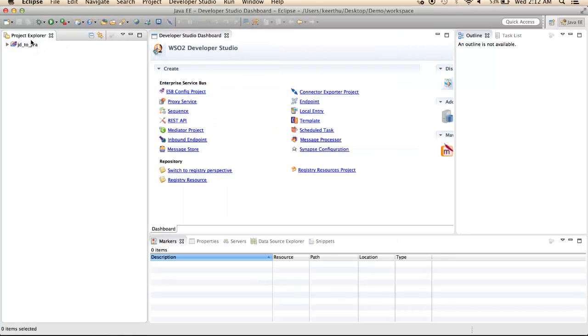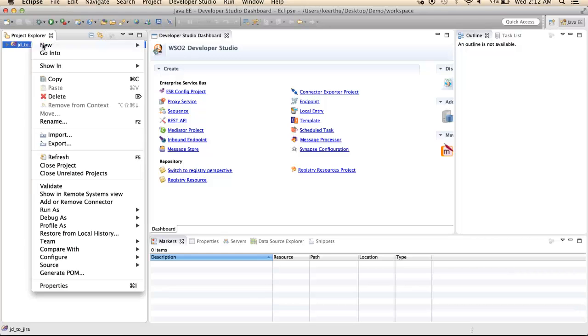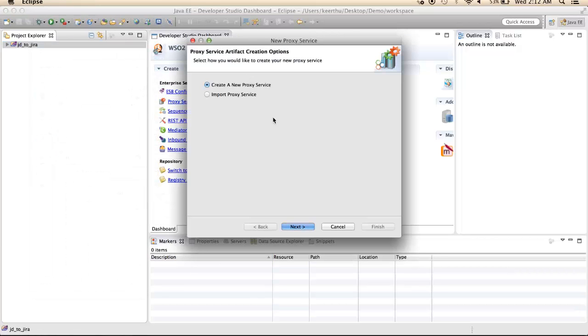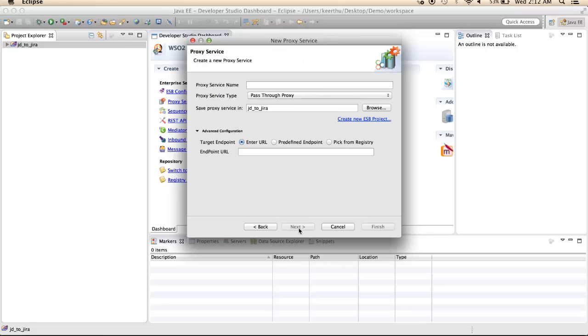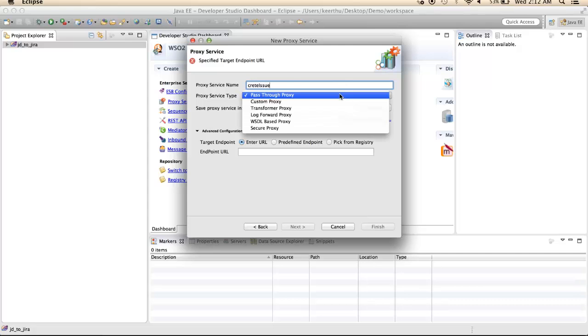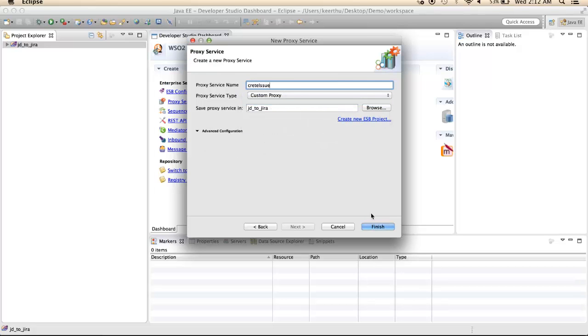Right click on the created project and create a new proxy service. Give a proxy service name and select the proxy service type, and click Finish.